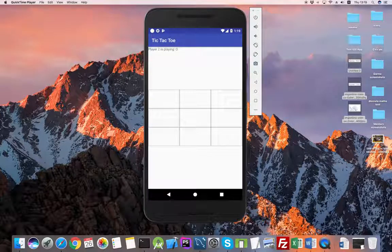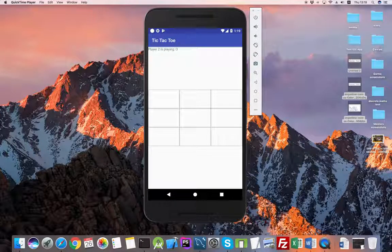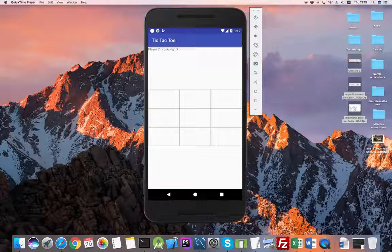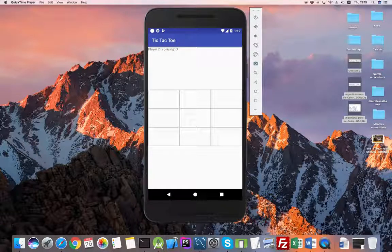Hi guys, my name is Rado and today I'm going to show you how to build a simple tic-tac-toe game. This is going to be pretty exciting, so get ready.